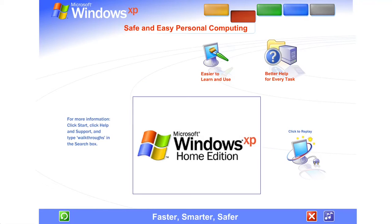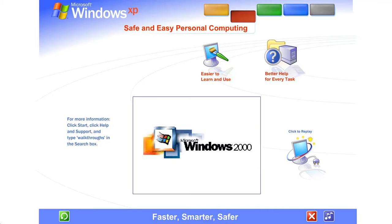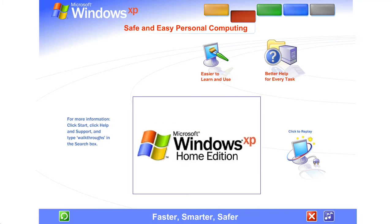Faster, smarter, safer. Windows XP packs the punch you need for top performance and enjoyment. You get all the power and dependability of Microsoft's most advanced operating system technology.